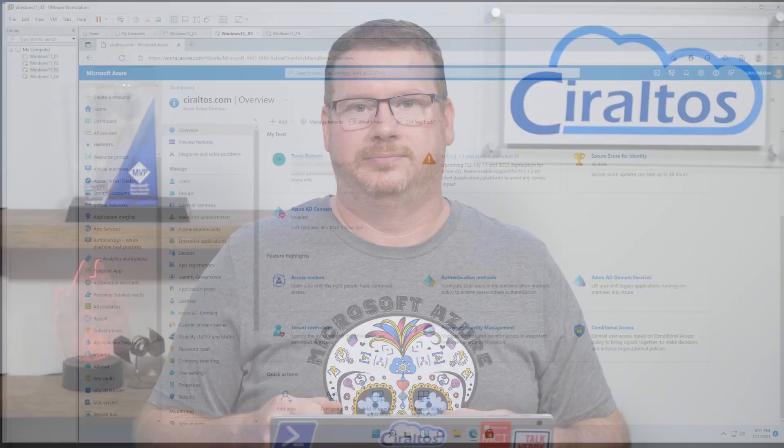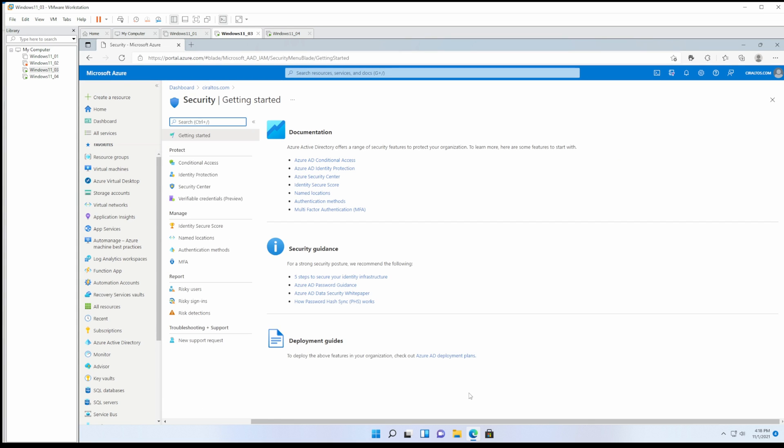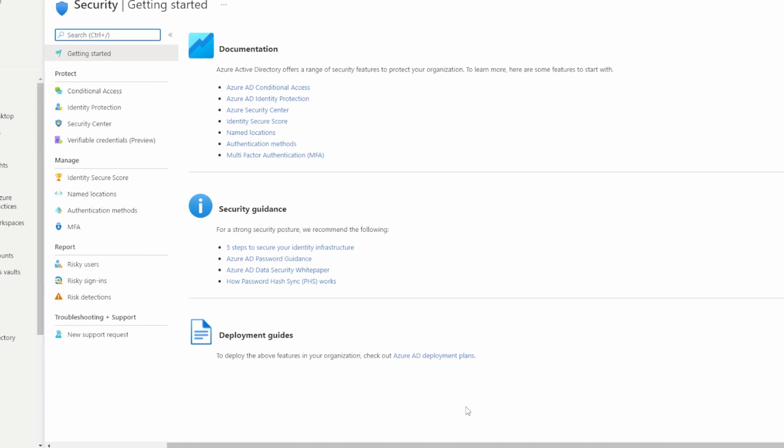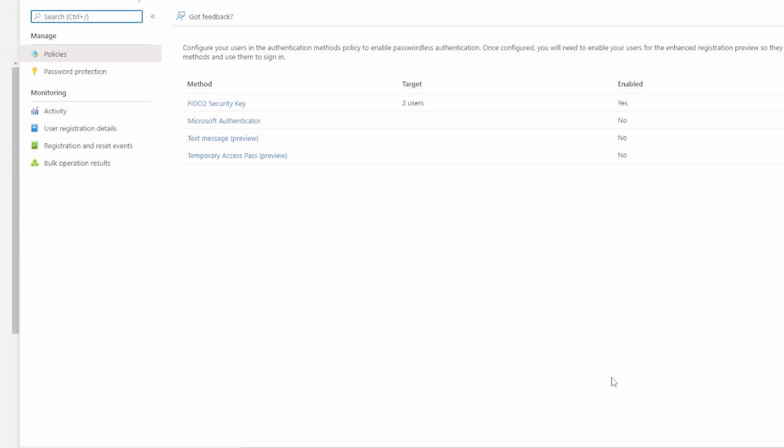Let's jump into the Azure AD portal to get started. We need to enable passwordless authentication for the user we'll test with, and more specifically we have to enable them for the FIDO2 protocol. So we'll go to the Azure AD portal, go to security, go to authentication methods.